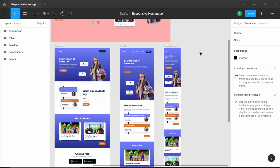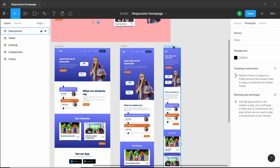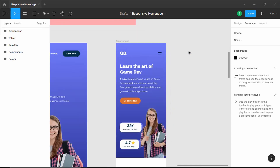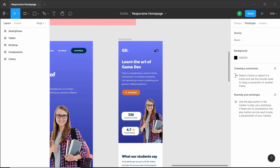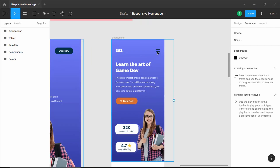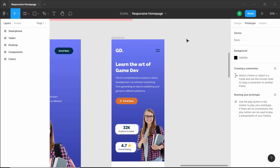Hi everybody, welcome to GT Coding. In this tutorial series we are designing this responsive home page using Figma, and this is our progress as of now. We have designed the desktop version, the tablet version, and also the smartphone version. Now the last thing we need to do is add the navigation menu for our mobile version. So in this video we'll create a navigation menu for our mobile version, where clicking the menu button displays it and clicking the close button hides it. So let's get started.